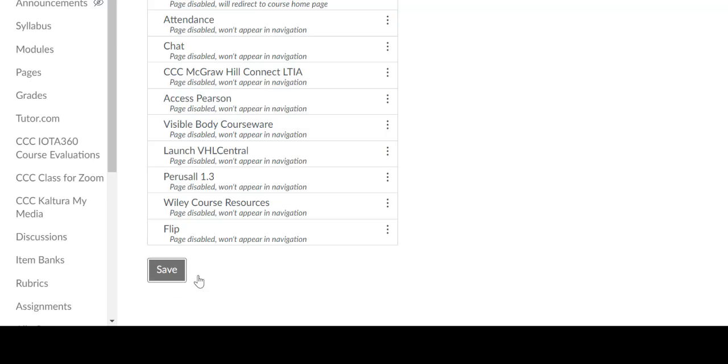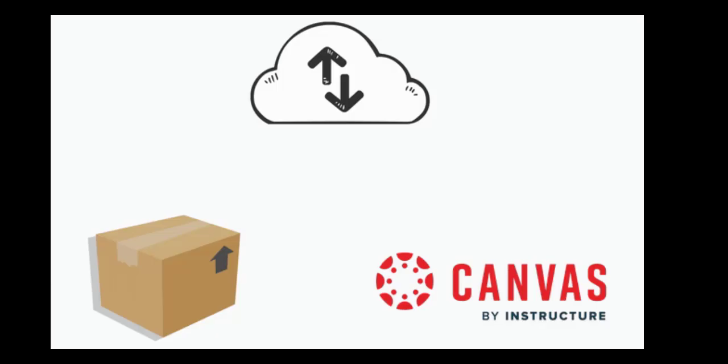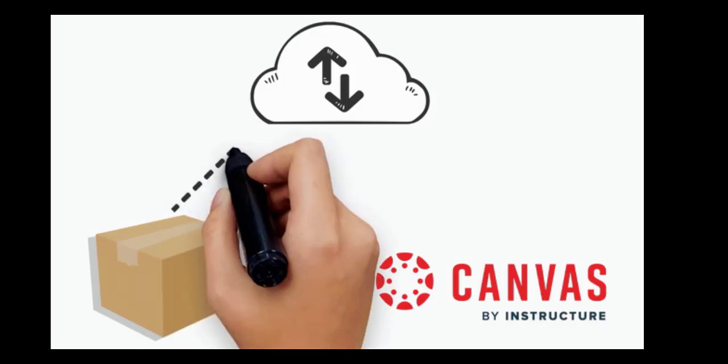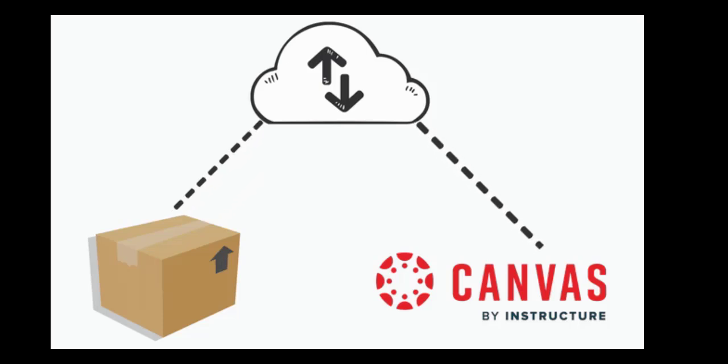Scroll down and click Save to apply the changes. Now that we have activated LTIs in Canvas, let's upload SCORM packages to our course.